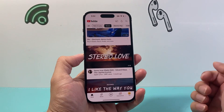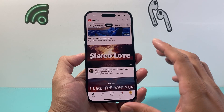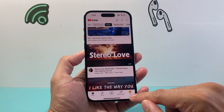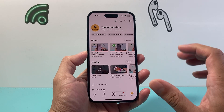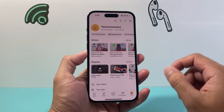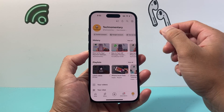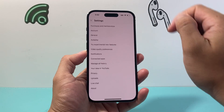First thing is go ahead and open up your YouTube app. Once you open it up you want to simply go into your profile. From the profile option you'll see a gear icon which you want to click.